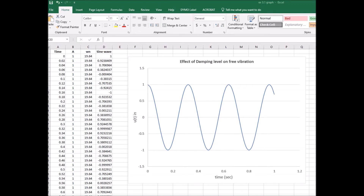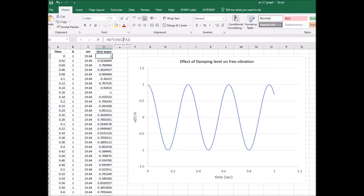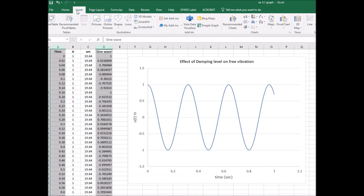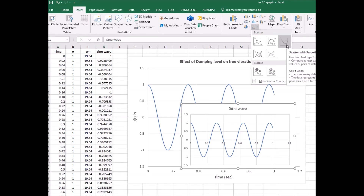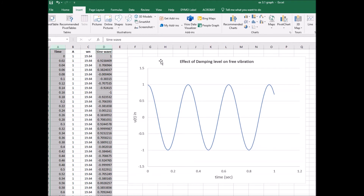In Excel, I start from zero and go up to one in intervals of 0.02. Column A is my amplitude, staying constant at 1 throughout. Column C is omega sub n at 19.64 throughout. I program in the equation for the cosine: it's the A value times the cosine of omega times t, where the C column is omega and the A column is time. I carry this down for every time value, then highlight columns A and D, go to Insert, and create the plot. I've labeled everything and now want to pull data points off it to compare.